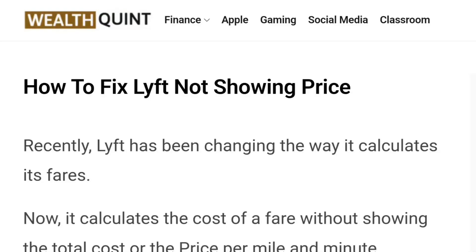Hello everybody, welcome back to the YouTube channel. Today we're going to learn how to fix Lyft not showing price. Recently, Lyft has been changing the way it calculates its fares — it now calculates the cost of a fare without showing the total cost or price per mile and minute. Knowing the estimated cost before starting the ride will help customers make timely decisions beforehand.